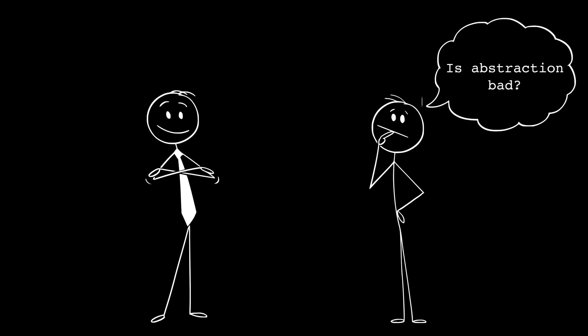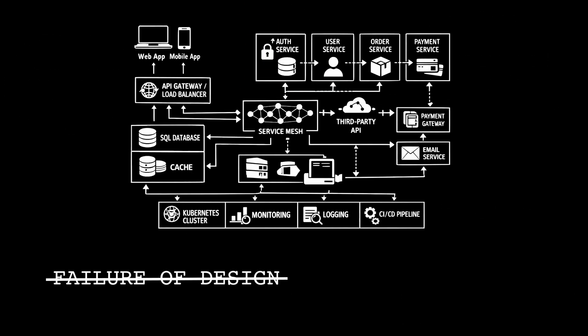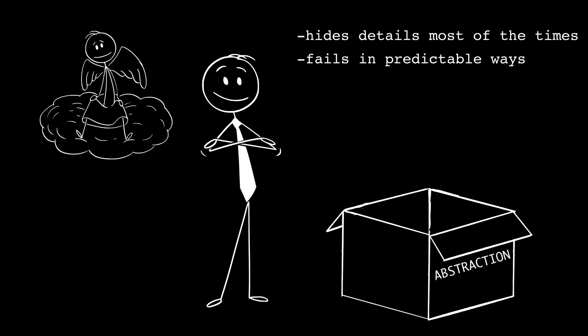Does that mean abstractions are bad? Absolutely not. And this is very important. All abstractions leak. Every single one. This isn't a failure of design, it's a fact of reality. A good abstraction does two things. It hides details most of the time, and it fails in predictable ways. When things go wrong, you know where to look and what kind of knowledge you'll need.